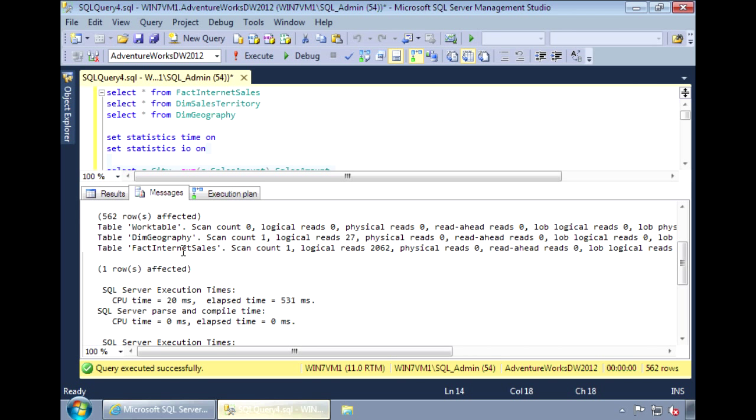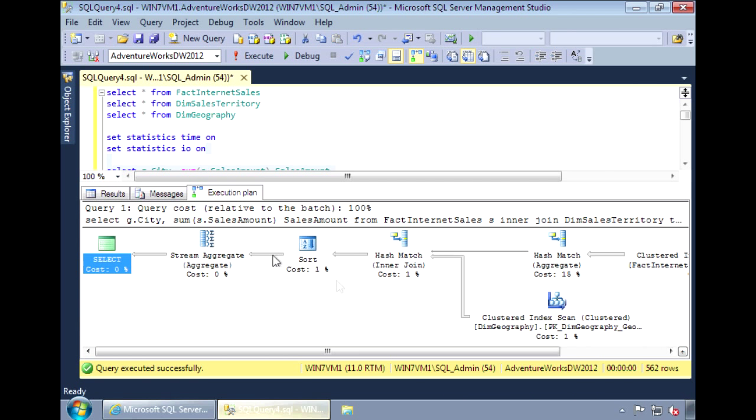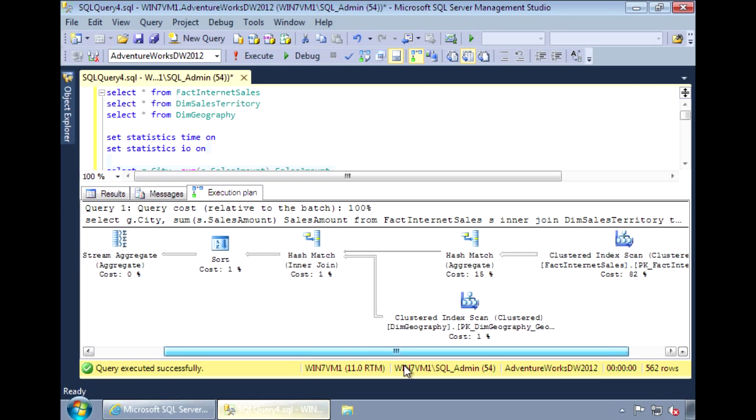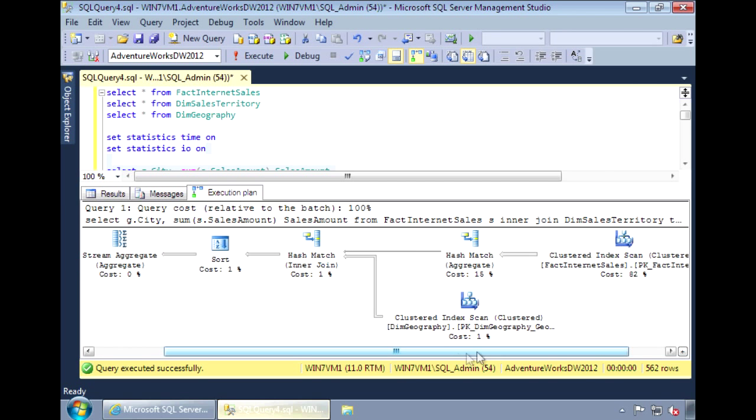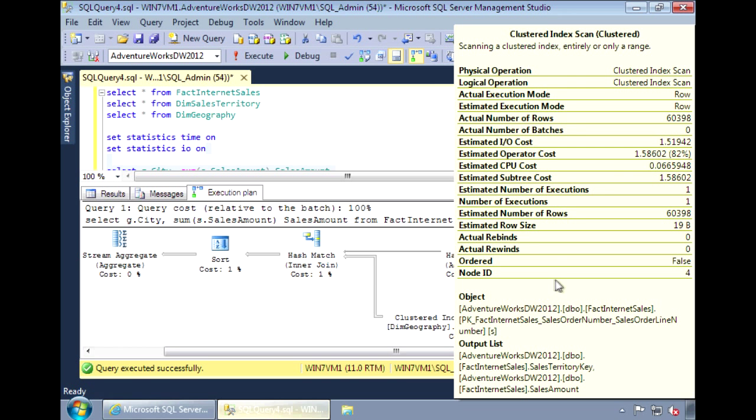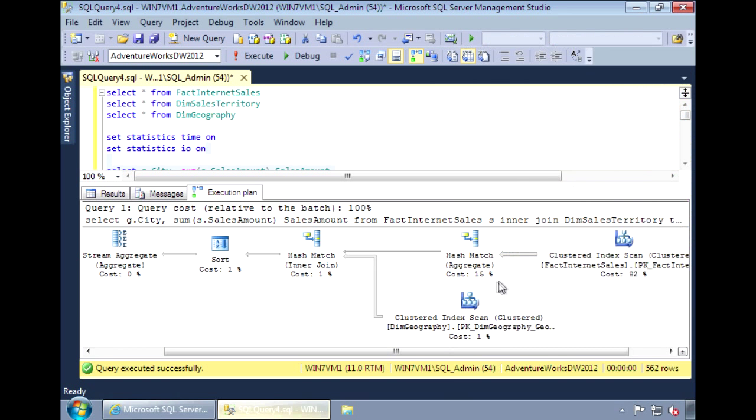Looking at the execution plan, we see that most of the cost, 82% of it, is on the cluster index scan for the fact internet sales table. Let's add a column store index to this fact table and see how the performance changes.